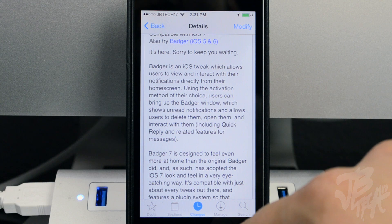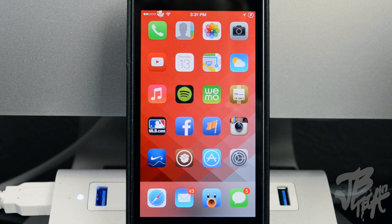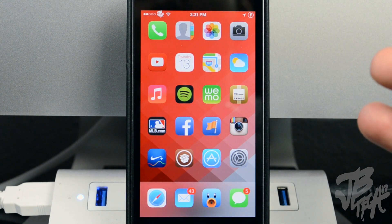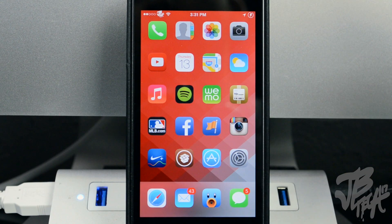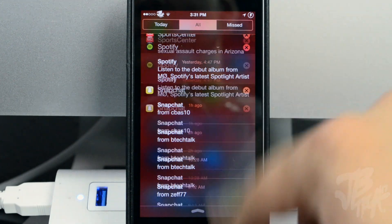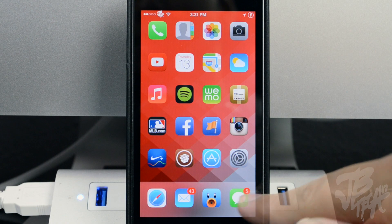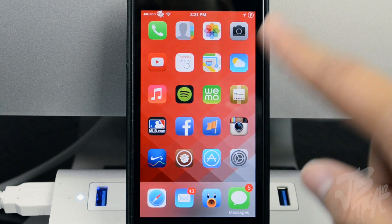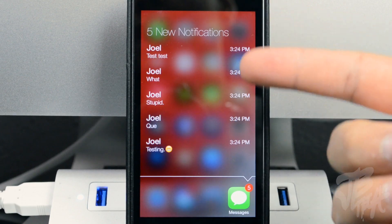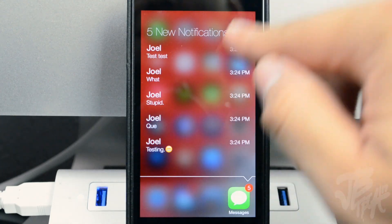Basically what this does is it gives you a different way to view your notifications straight from your home screen. With a simple Activator action by swiping up on your icons, you'll be able to quickly take a glance at all the notifications you have set in Notification Center. So my text messages — I have five — and if I simply swipe up I can see my notifications right here.